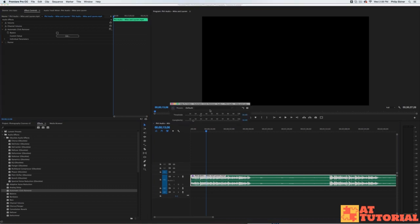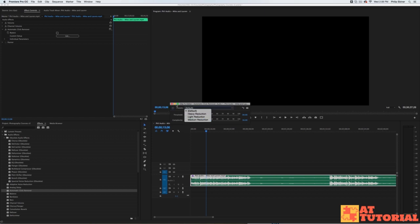So I'm super excited about that. You can click Edit to change the presets - you can use different light, heavy, or medium reduction.